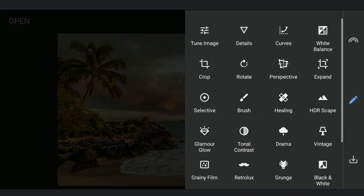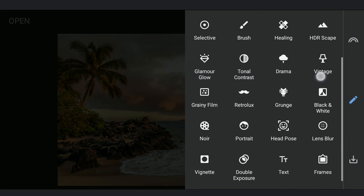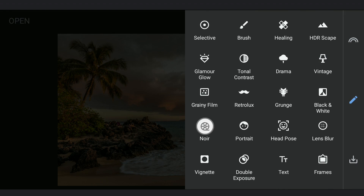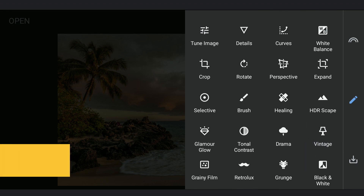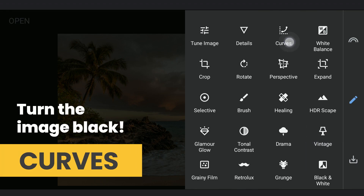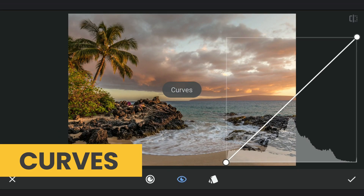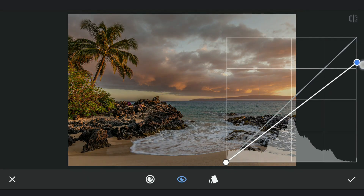We need to create this image which will be used later as a double exposure image for the rain effect. I tried different methods but finally got better results with the Noir tool. We need to start with a black image though, so using Curves, I am gonna drag the top right point of the RGB curve down, which turns the image completely black.